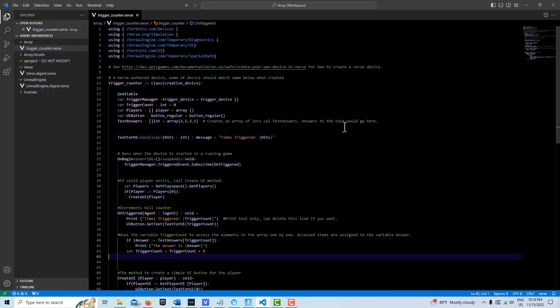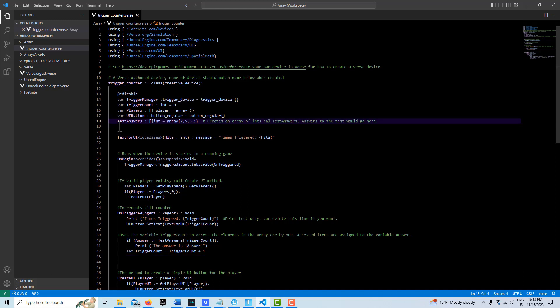This is straight from another tutorial I did on the trigger counter which is incredibly useful. But I'm just going to go over the lines of code that deal with creating an array. It's this line here on line 18.